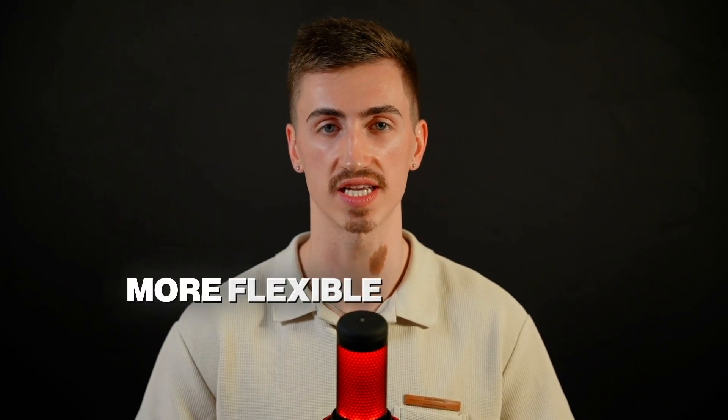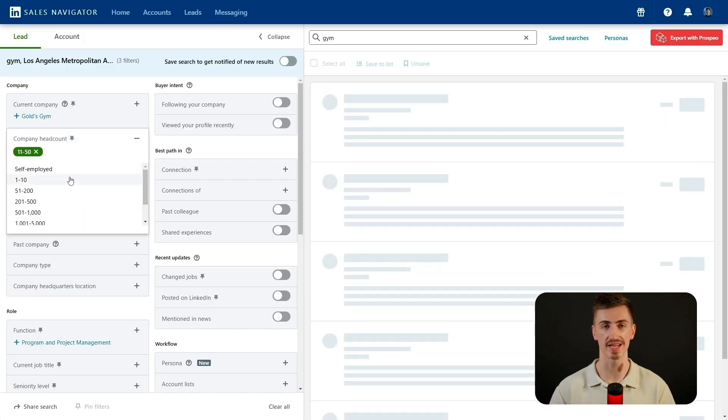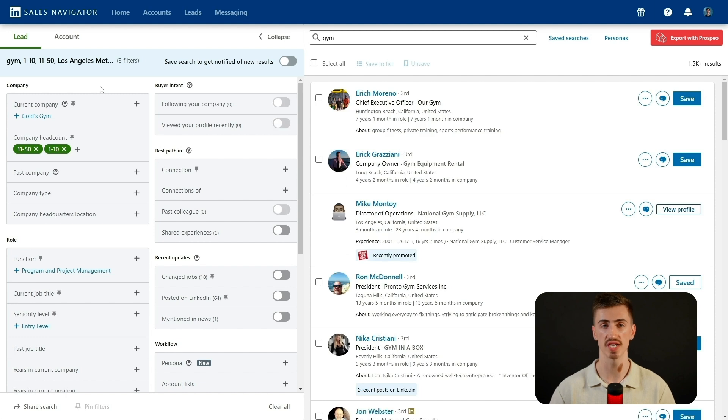Since I'm just starting out, I don't want to target large corporate gym chains with long approval processes and strict procurement policies. Instead, I want to connect with smaller, independent gyms that are more flexible and open to trying something new. To filter out large gym franchises, I'll set the company headcount filter to less than 50 employees. This removes corporate chains, ensuring I'm reaching small to mid-sized businesses that are more likely to make quick purchasing decisions.